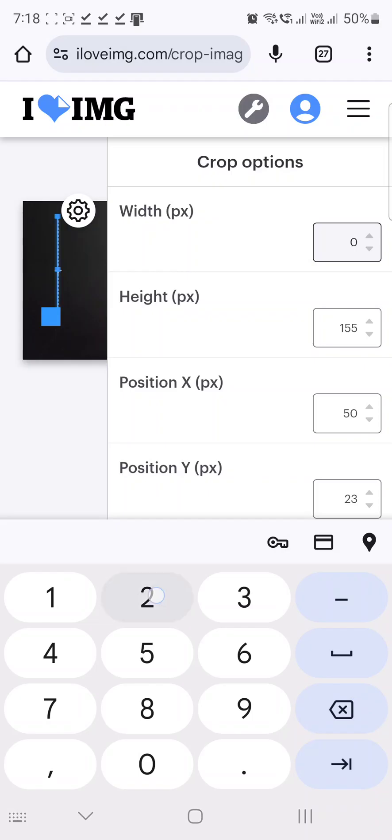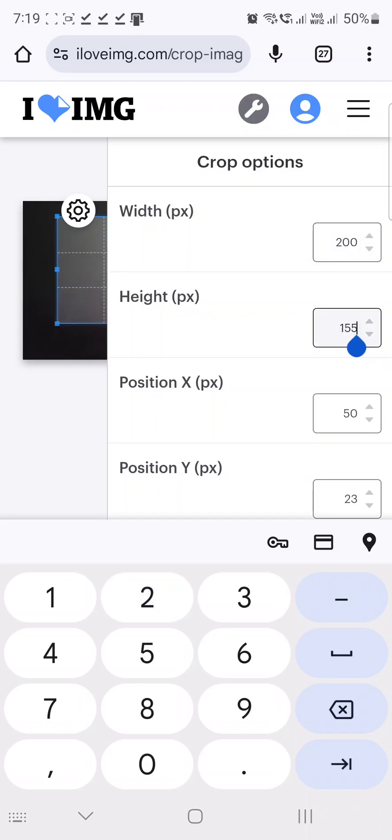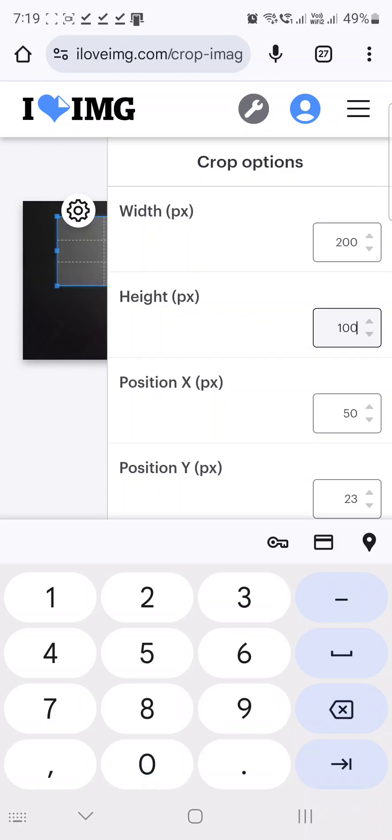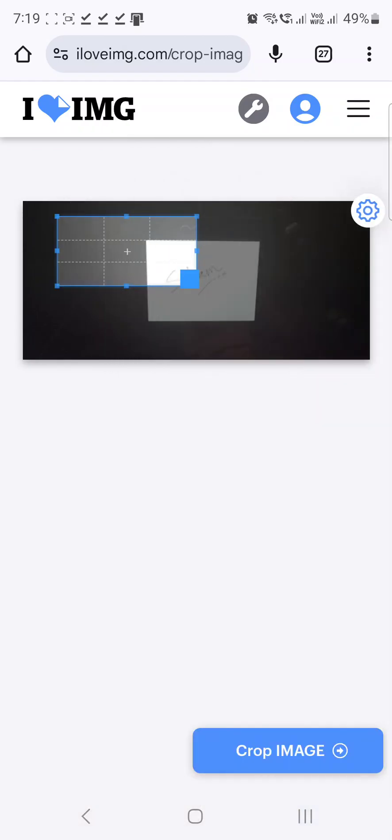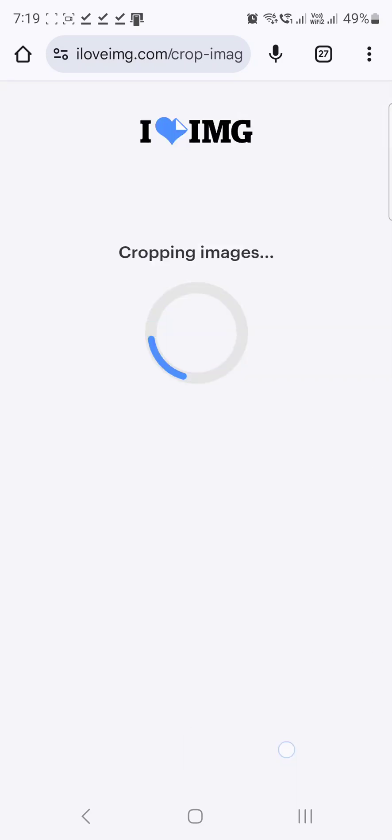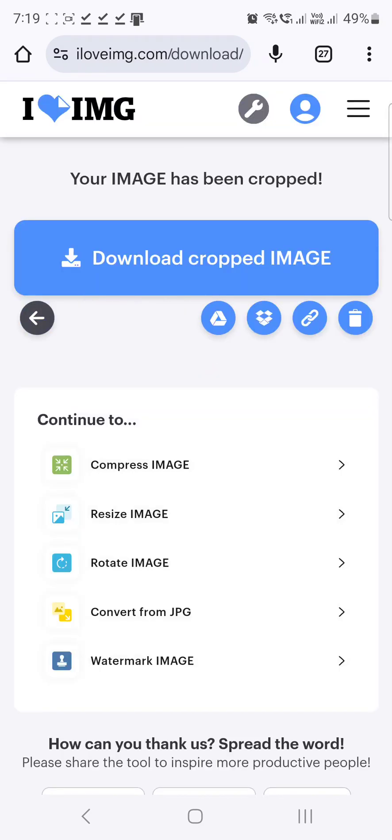To crop it to 200 pixels wide by 100 pixels in height. Alright, so you do this, select the portion of the image that you want, the image that is to be cropped, you tap on crop image. Once that is done, the site will automatically process that image and download it to the downloads folder.